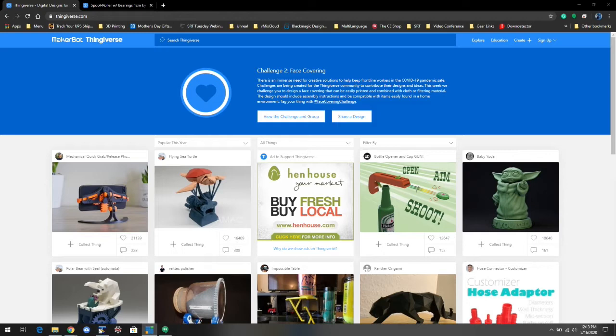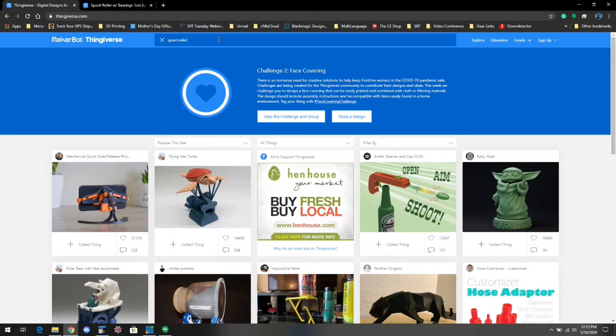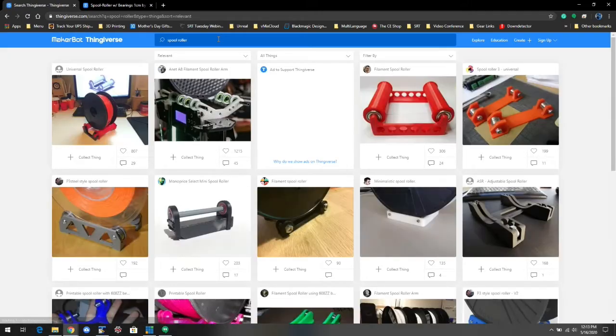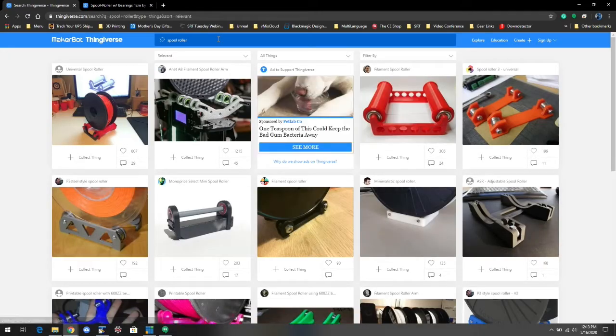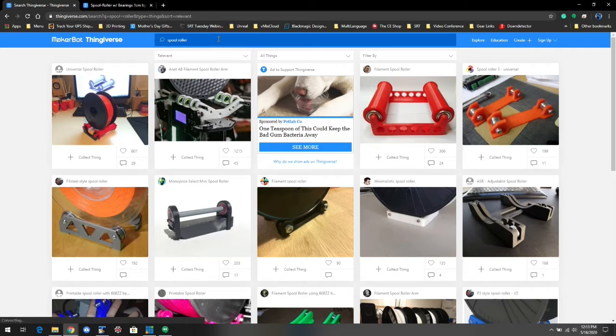So I'm on the website thingiverse.com, and I'll go to the top of the page. I'm trying to make a spool roller for the heavier, larger spools that we bought so we could just keep printing as much as possible. These are some of the options that come up.